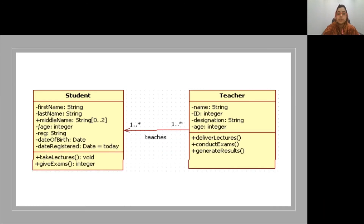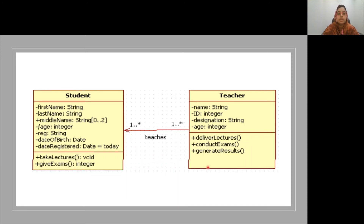In terms of an association, multiplicity indicates the number of object instances of the class at one end of an association for one instance of the class at the other end. The multiplicity shown in the figure is one-to-many and one-to-many. This indicates that a minimum of one teacher and a minimum of one student will be part of the association, and a maximum of as many teachers or students as possible can be part of the association.